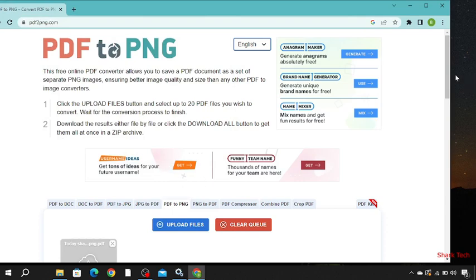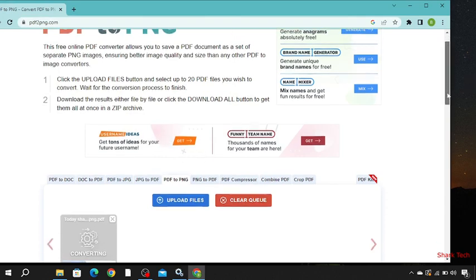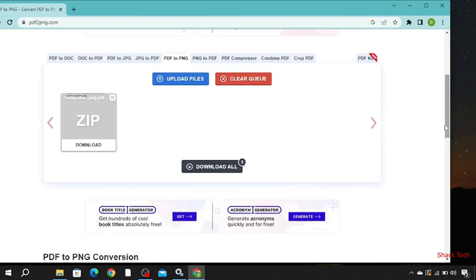And just scroll down and you will see your PDF file appearing here. So just click download.